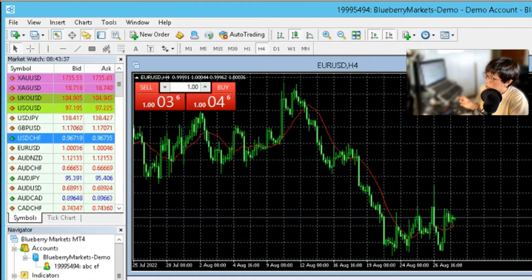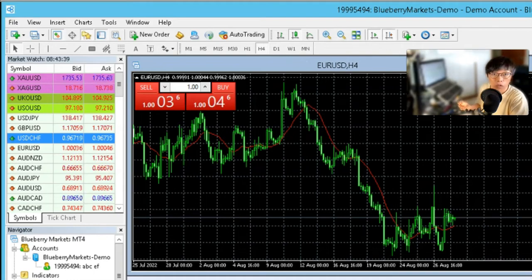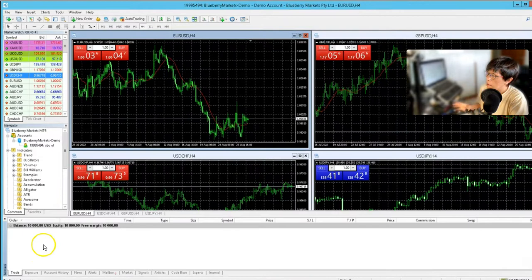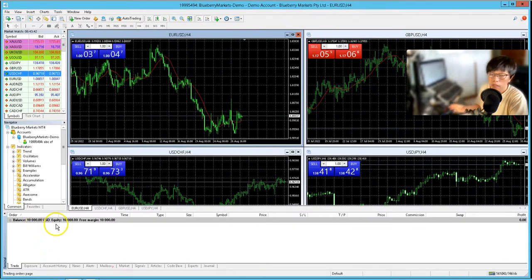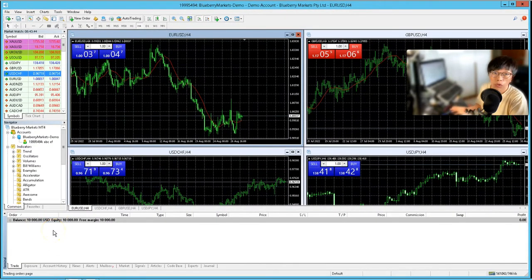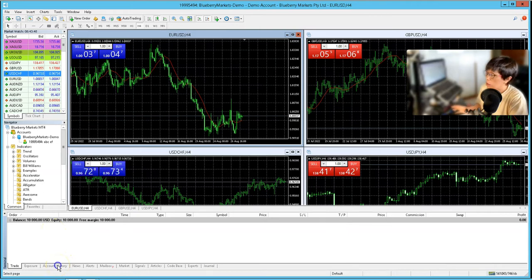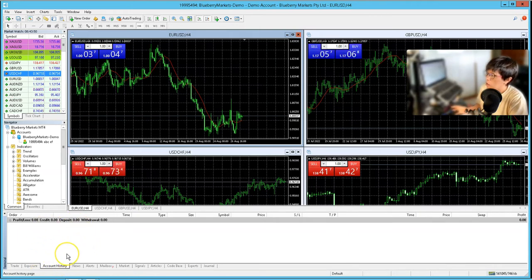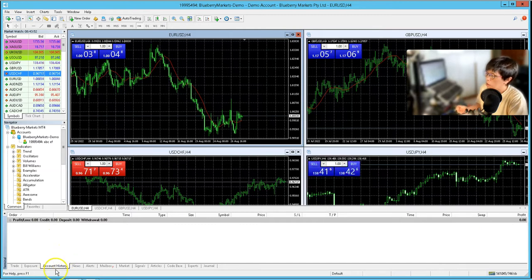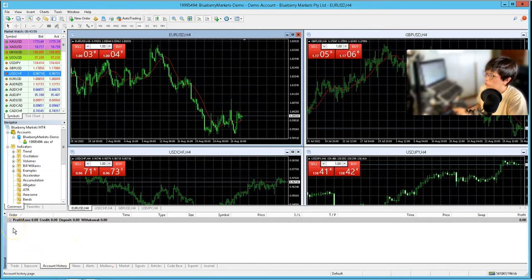Now the trade terminal shows you your existing trades. So if you have existing trades, remember to bring out your trade terminal. Or if you want to have a look into your account history, then you're going to find that all the trades that you did before are recorded in account history. Alright, so let's continue to move on.